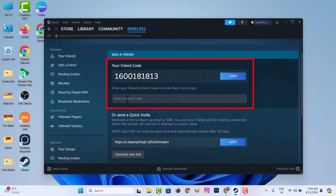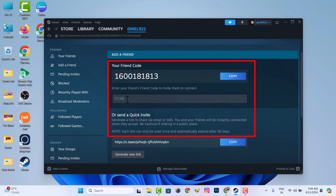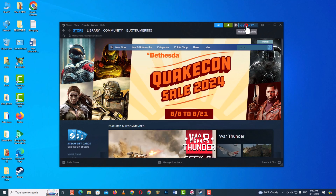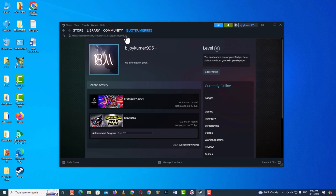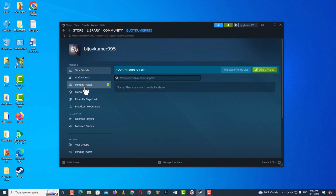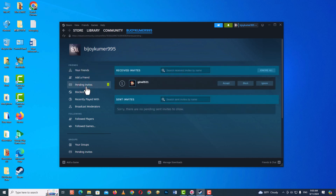Now I find my friend's profile by his code number and send the invitation. Now go to the second computer and accept the invite link.